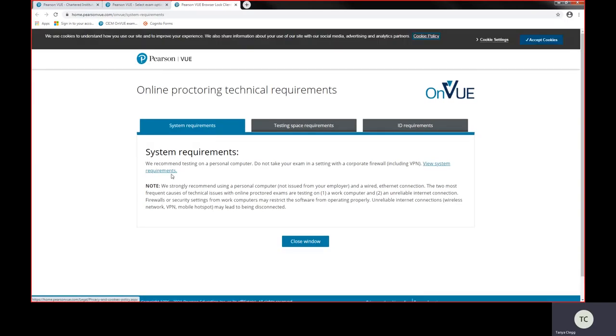Today we're going to take you through the systems test in relation to taking this exam on your work's laptop. So we recommend that you use a personal laptop that's not connected to a works VPN because you do not have the administration rights to be able to disable any firewalls or security settings or applications that may be running in the background.